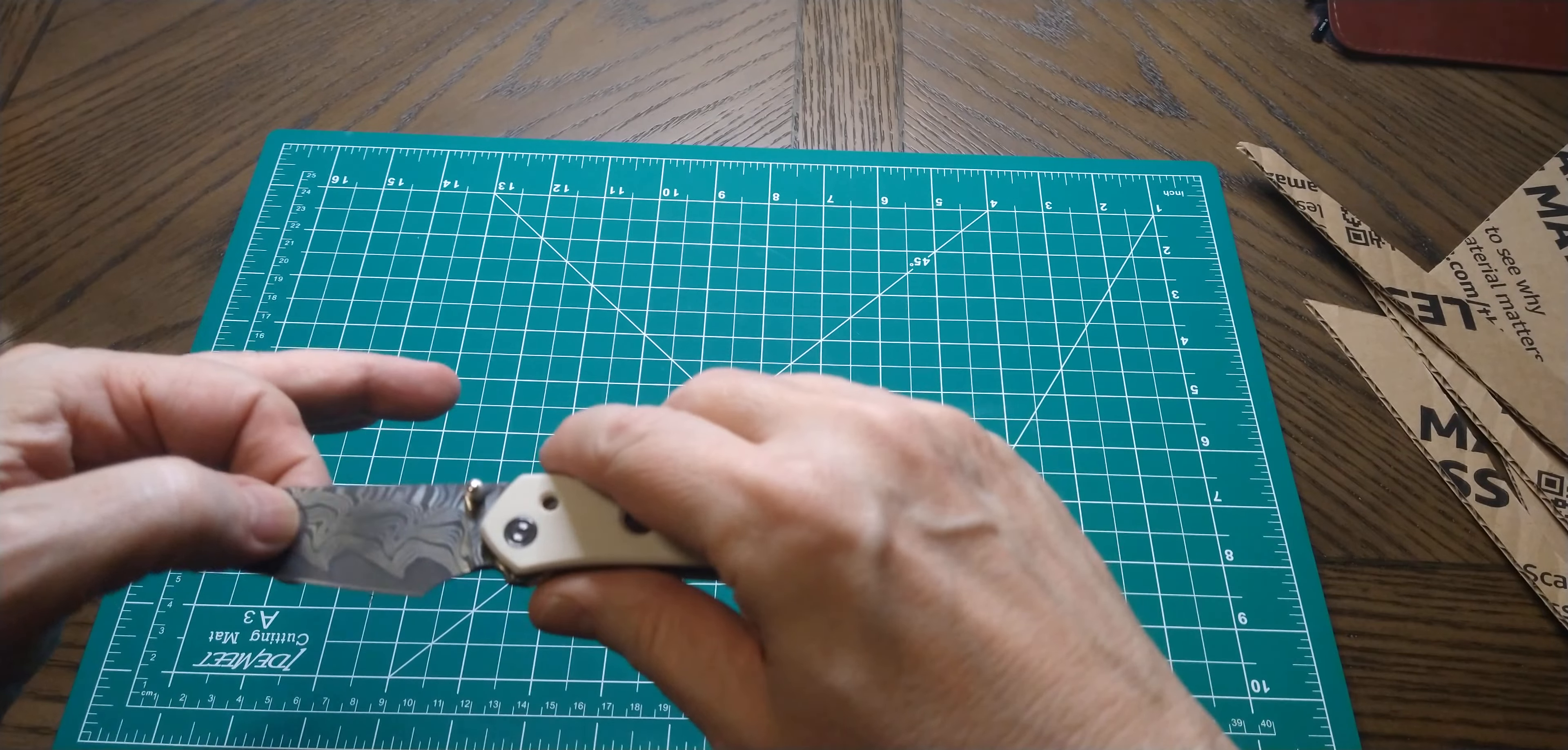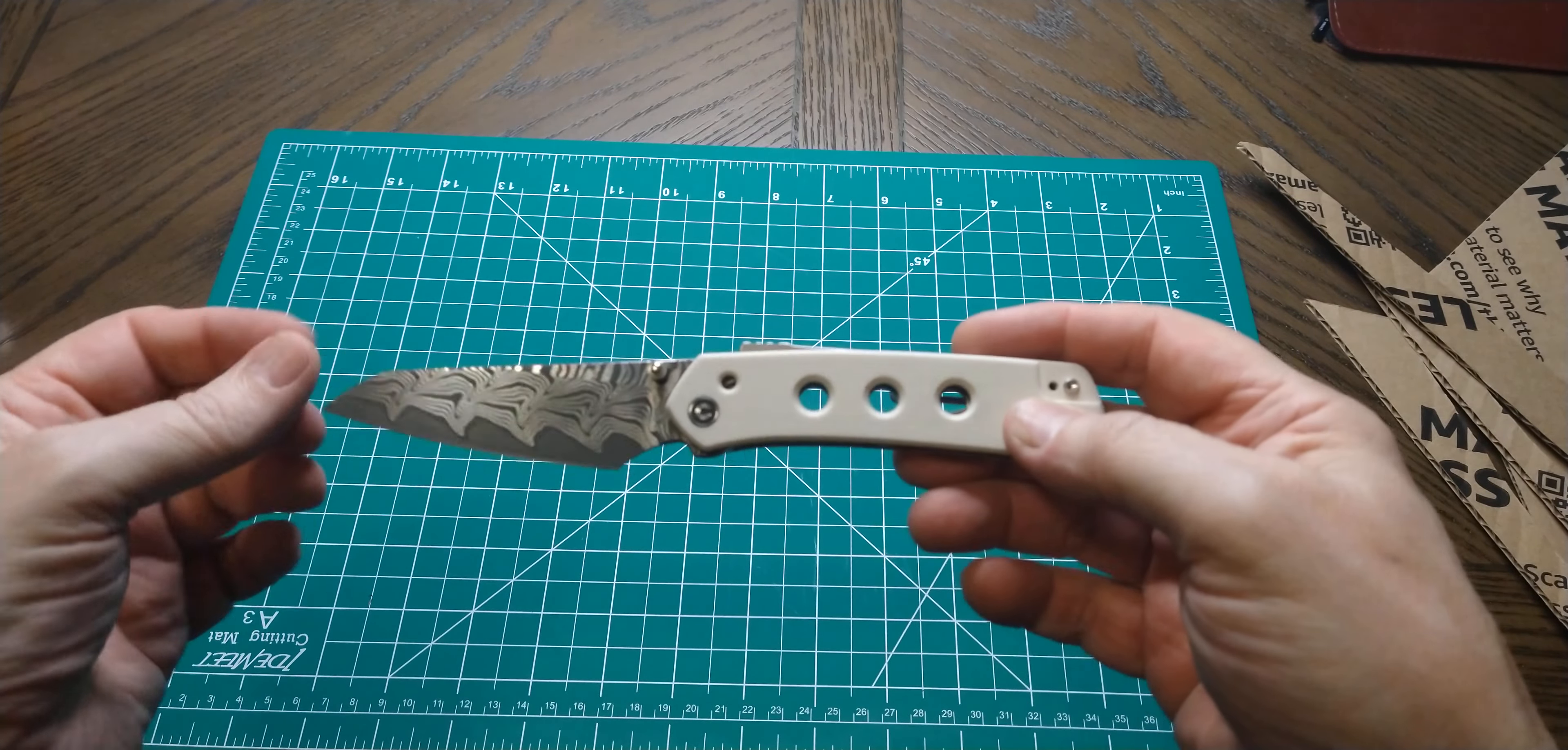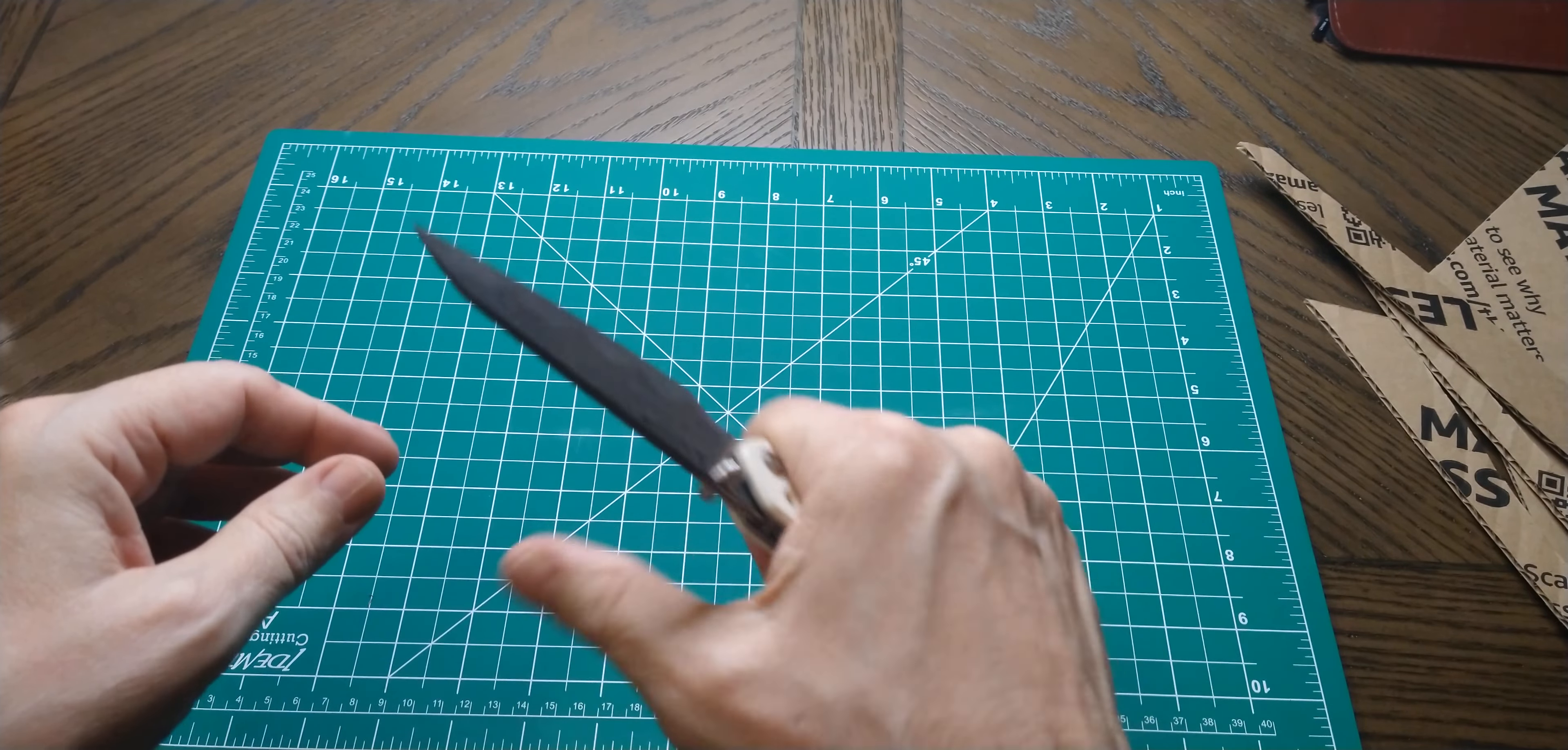No problems with cutting whatsoever. I mean the geometry on it, very good. It's ground full flat grind and coming down to a very thin edge. So Civivi is known for that. We and Civivi actually, Sencut too, they're all part and parcel of the same company. So yeah, good slicer.